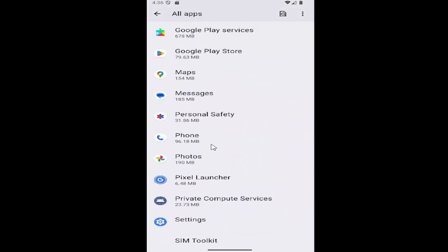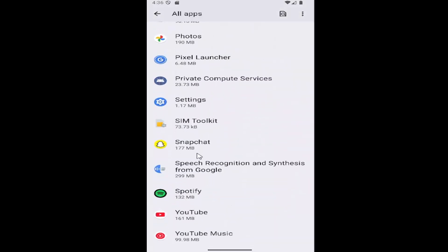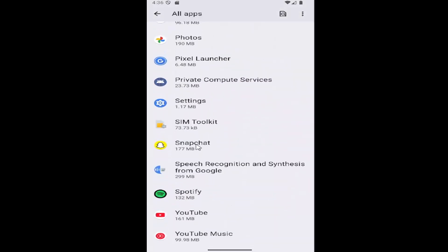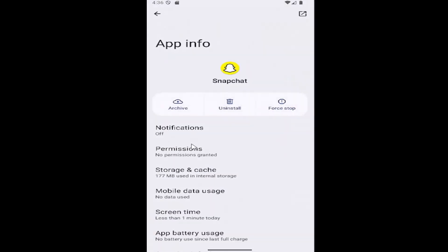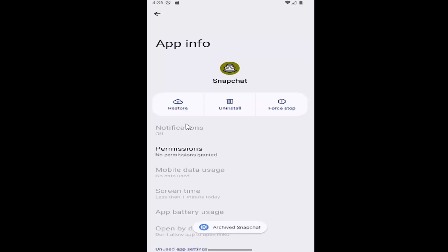Then scroll down and locate the Snapchat app and select it. And then select where it says archive up at the top. And that's all you have to do.